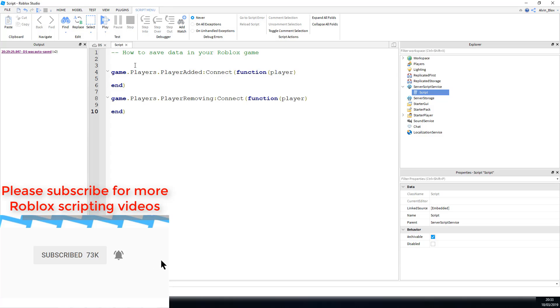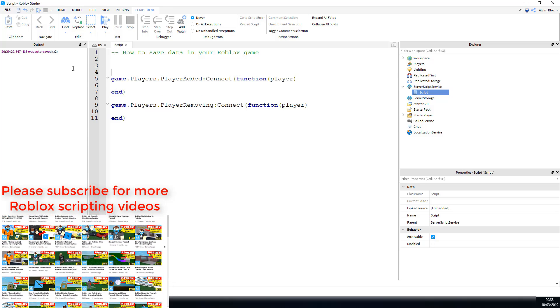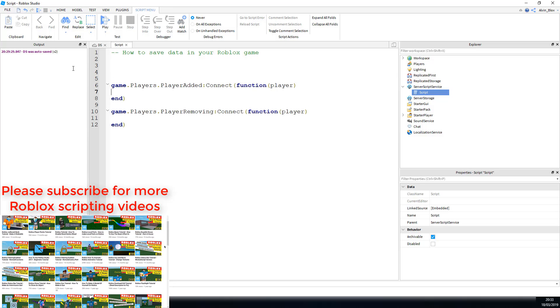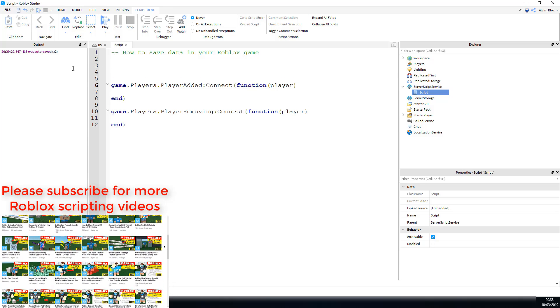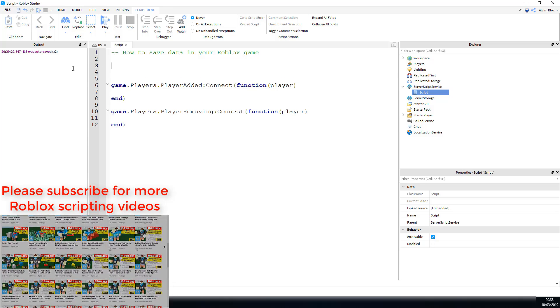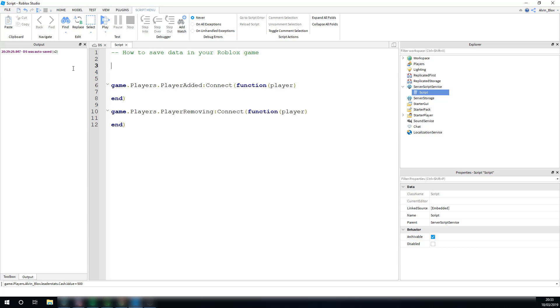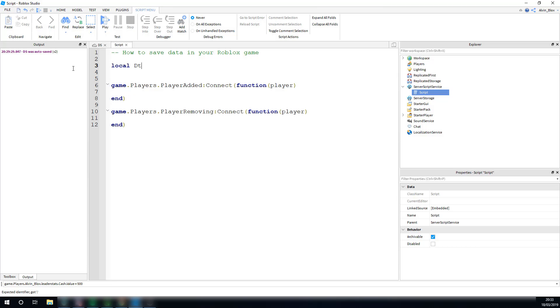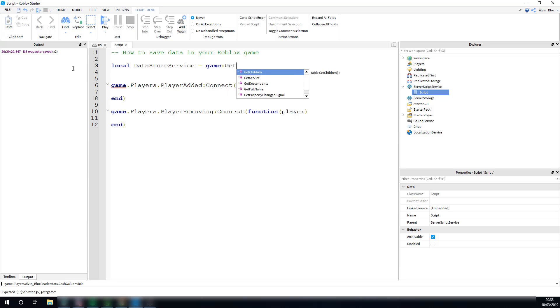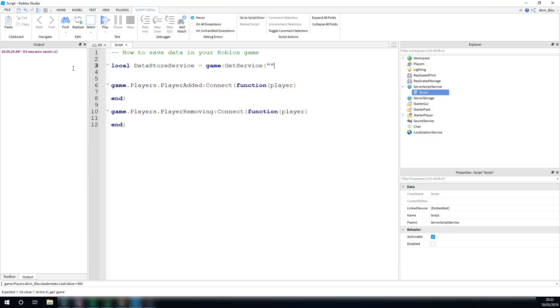To get the Datastore service, don't mind these events down here, we'll get to them in a minute. To get the service, we're just going to firstly make a variable. And just to get it with the game colon getService, and the name of the service, you might have guessed, is DatastoreService.